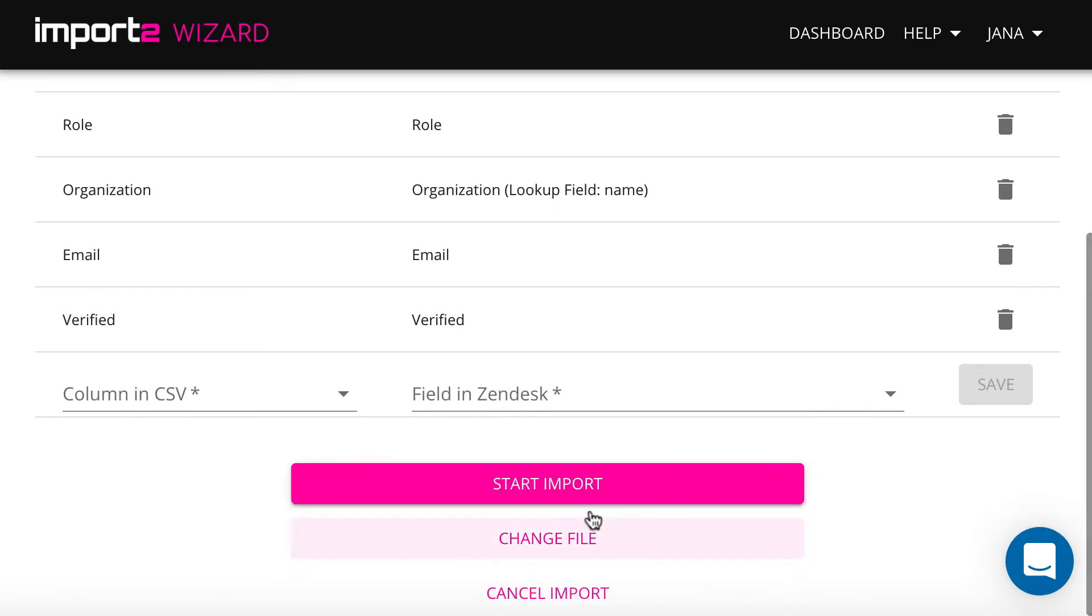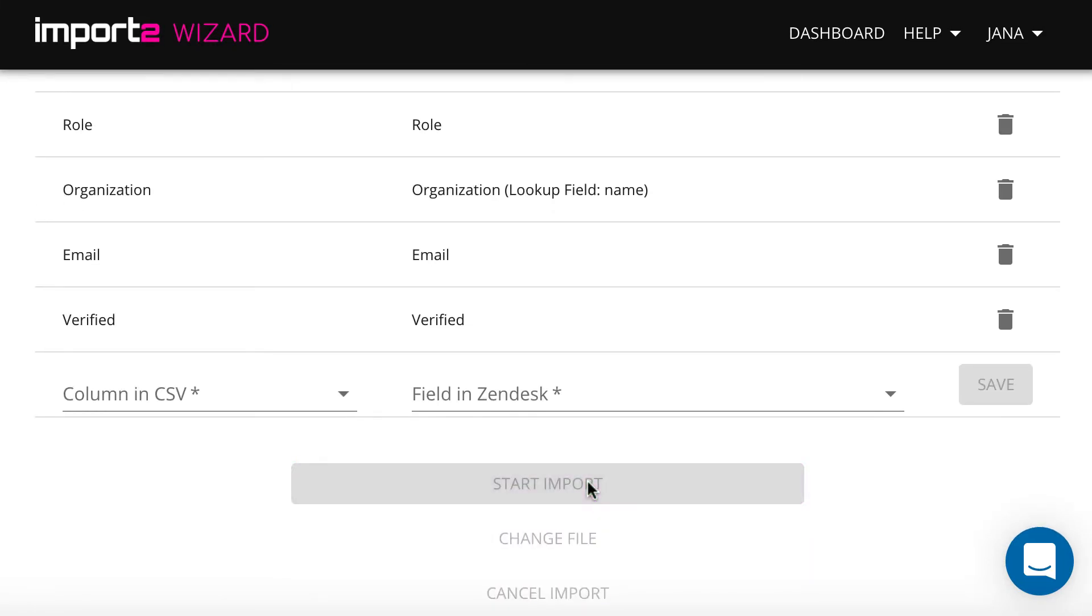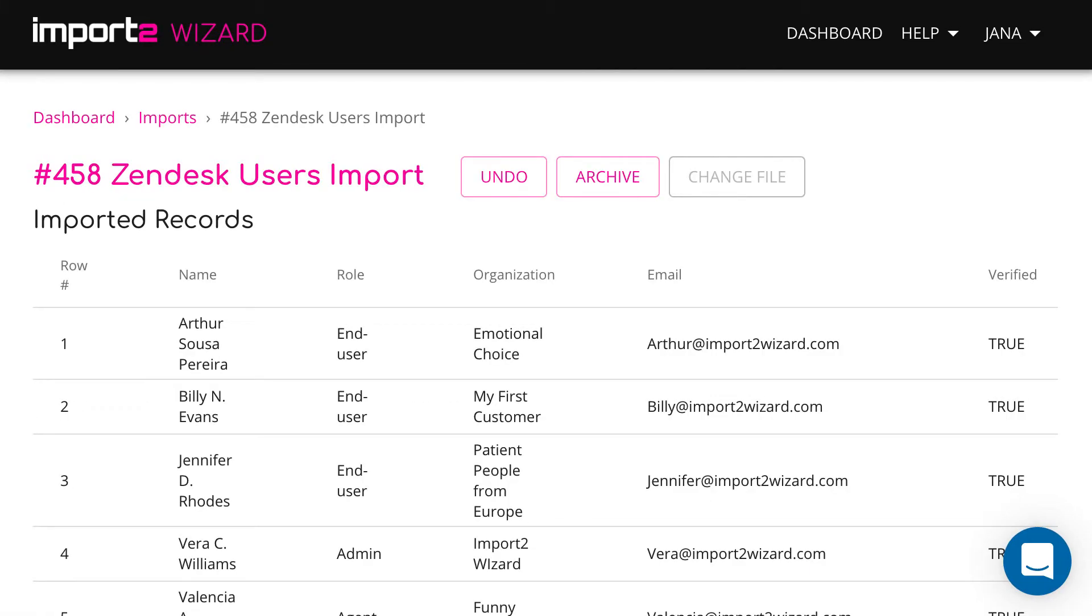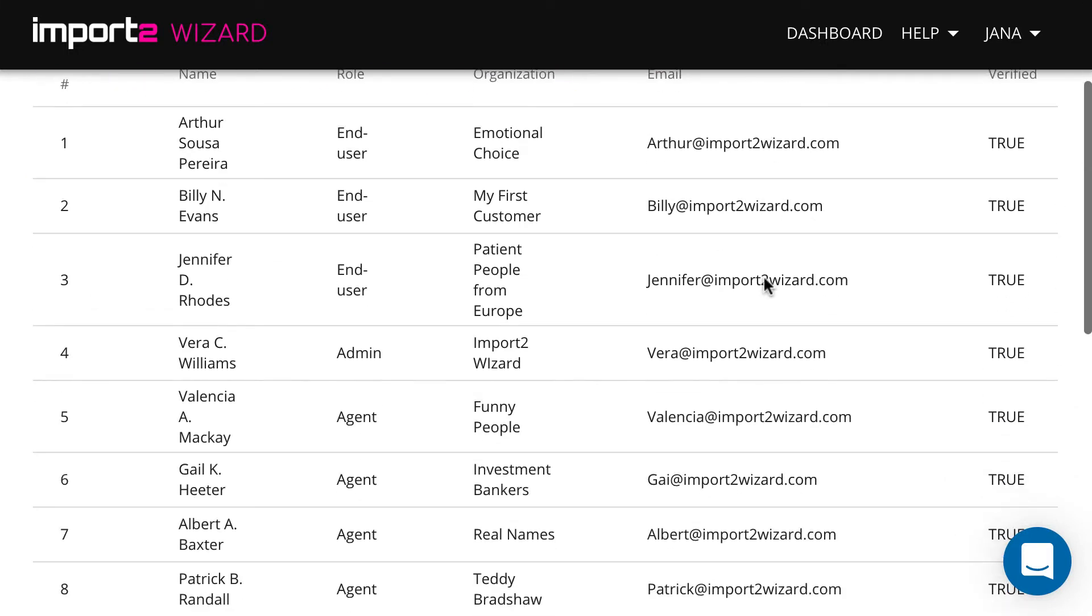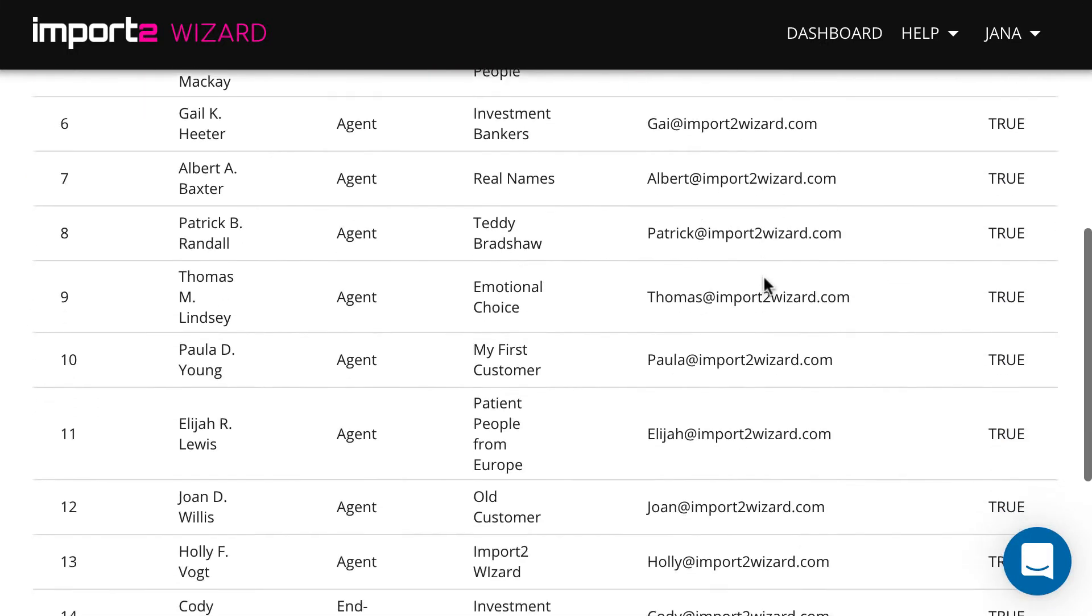Now import is set up, and once it's finished, you can see the list of all imported users with links to open them in Zendesk.